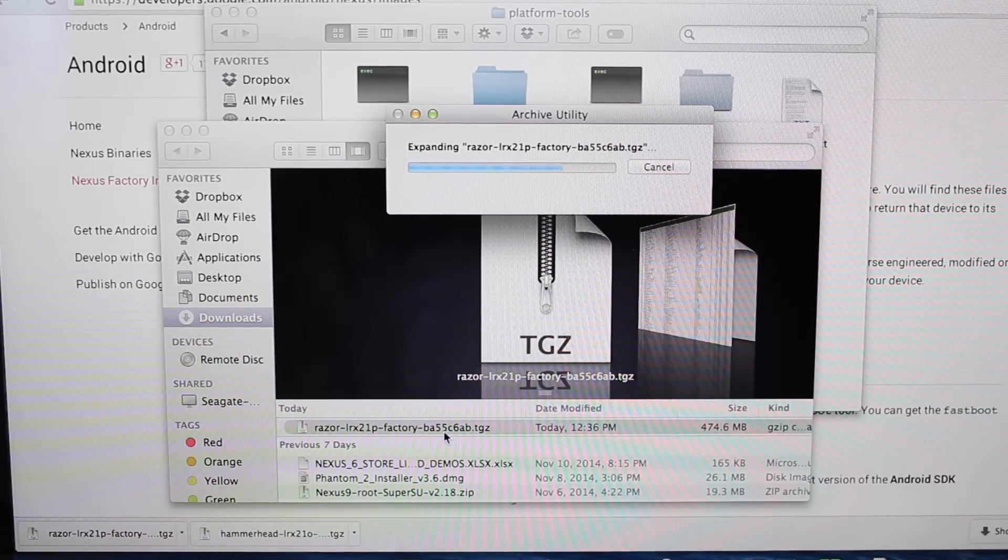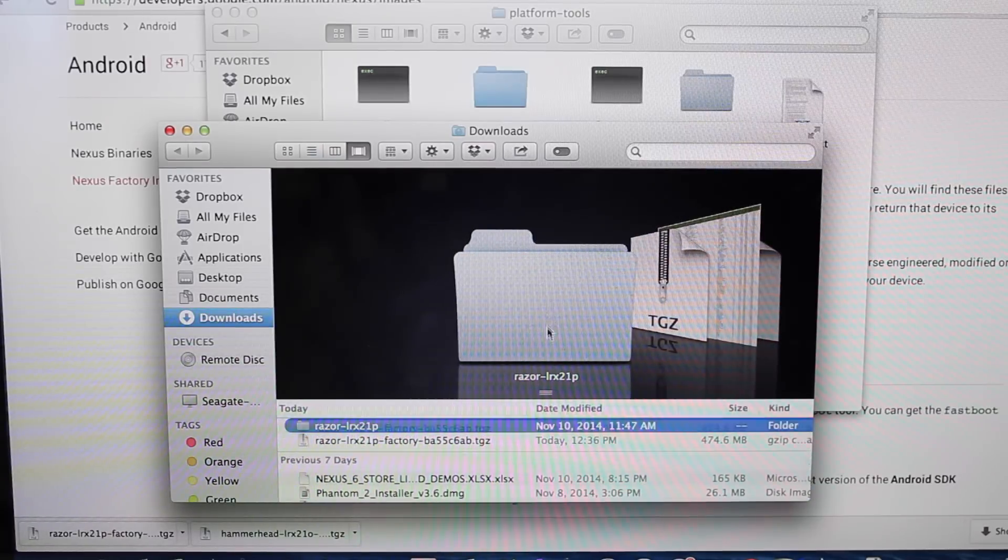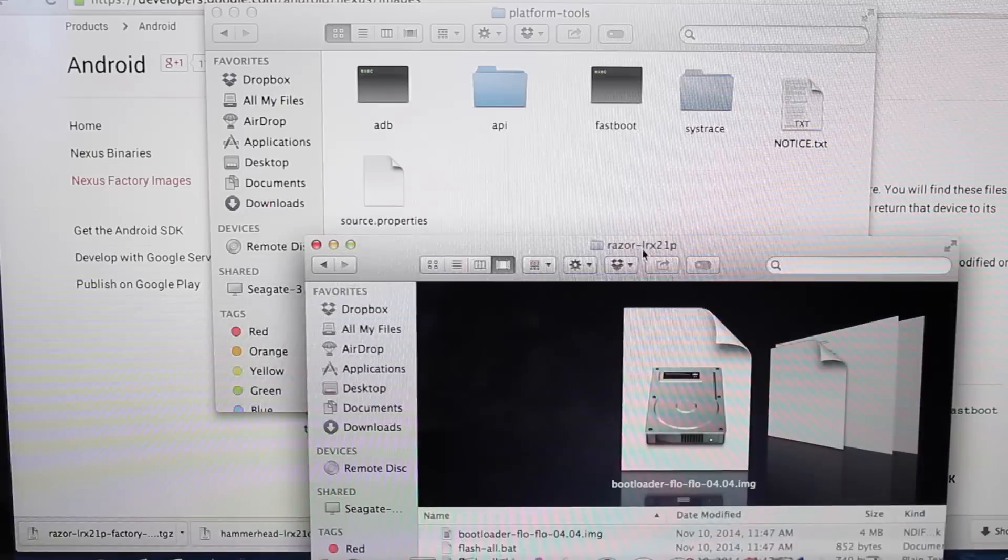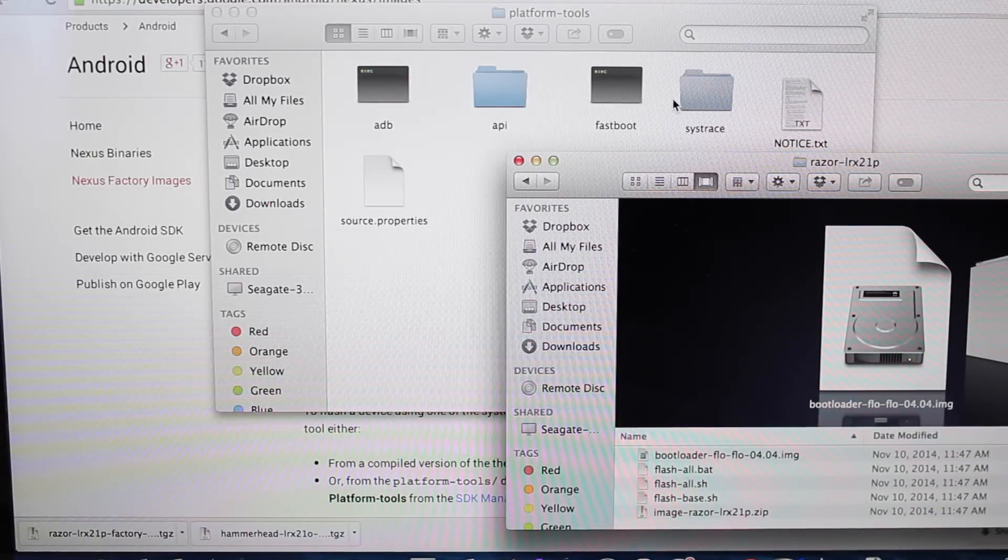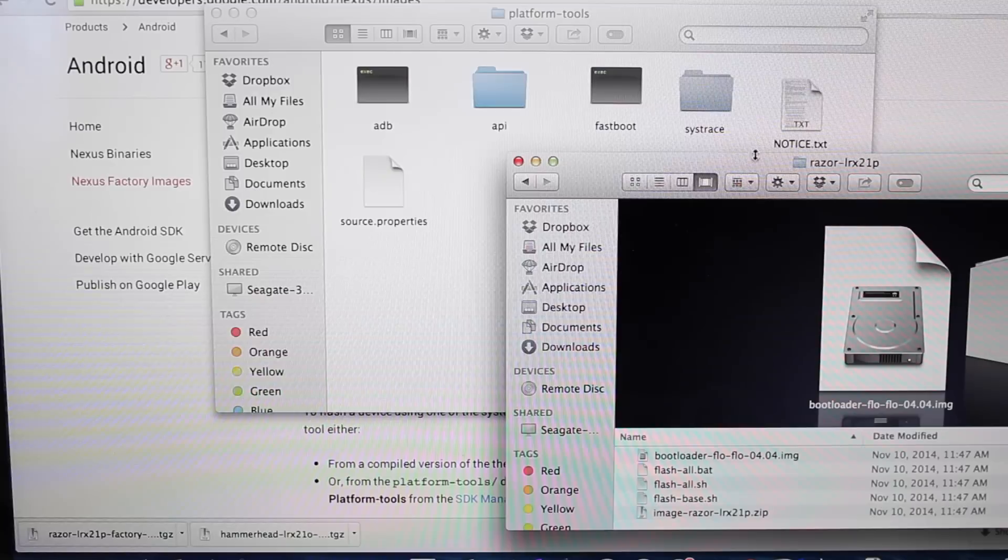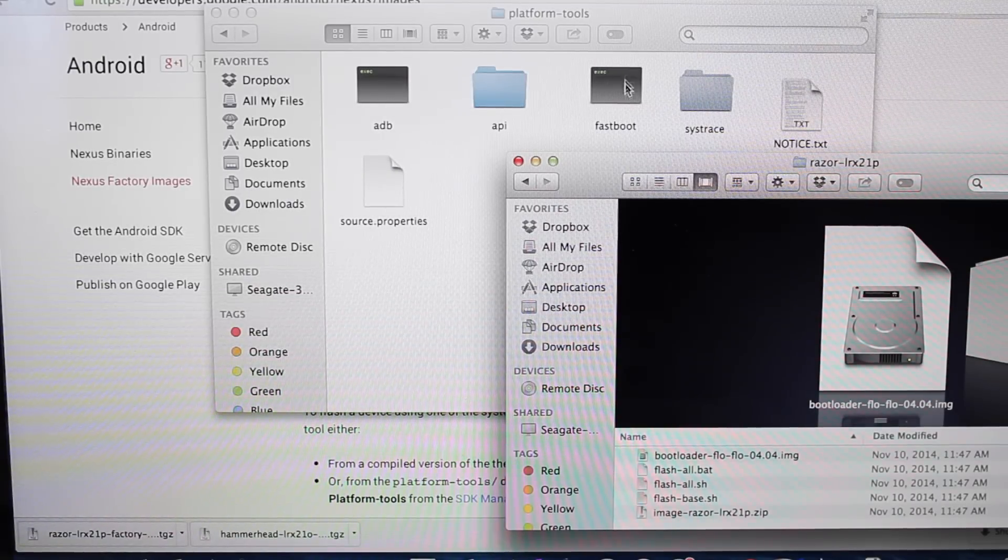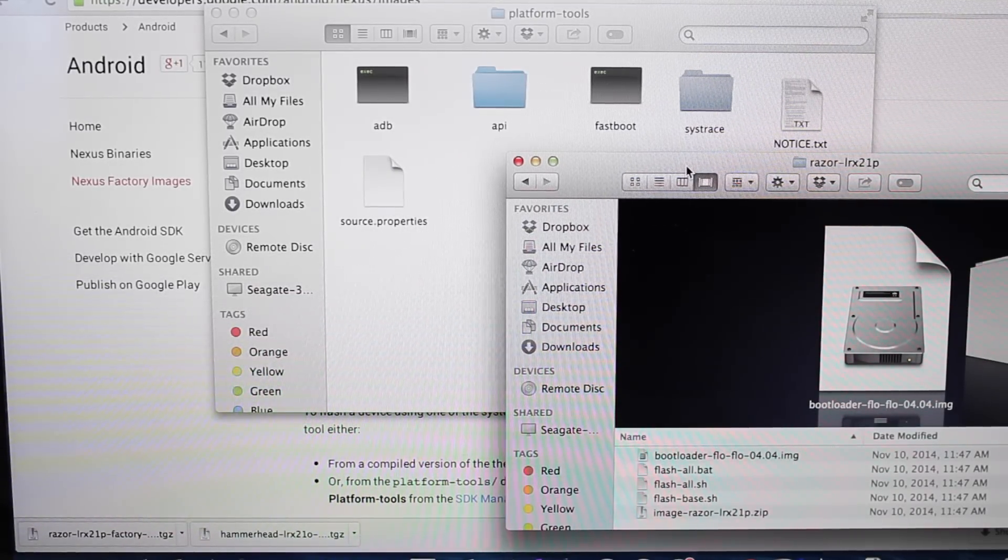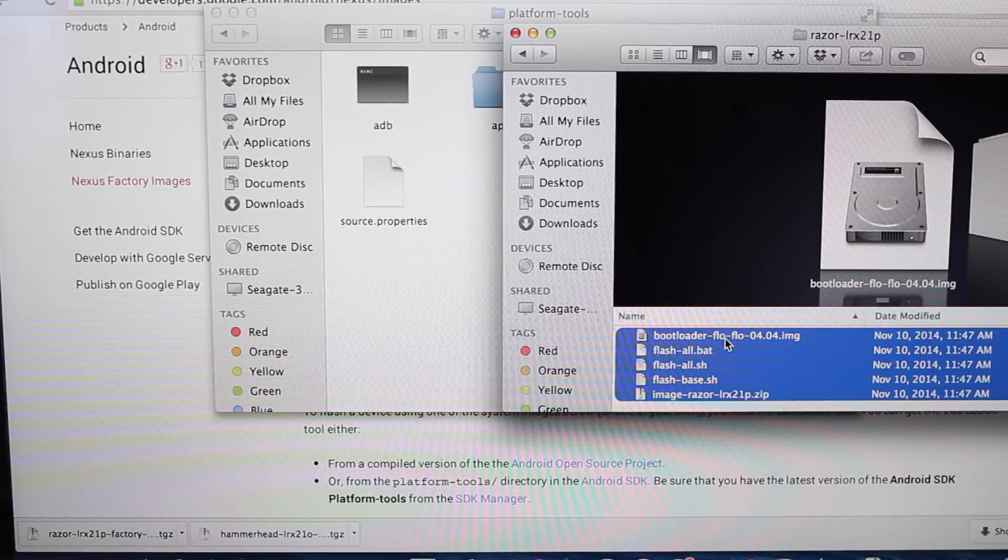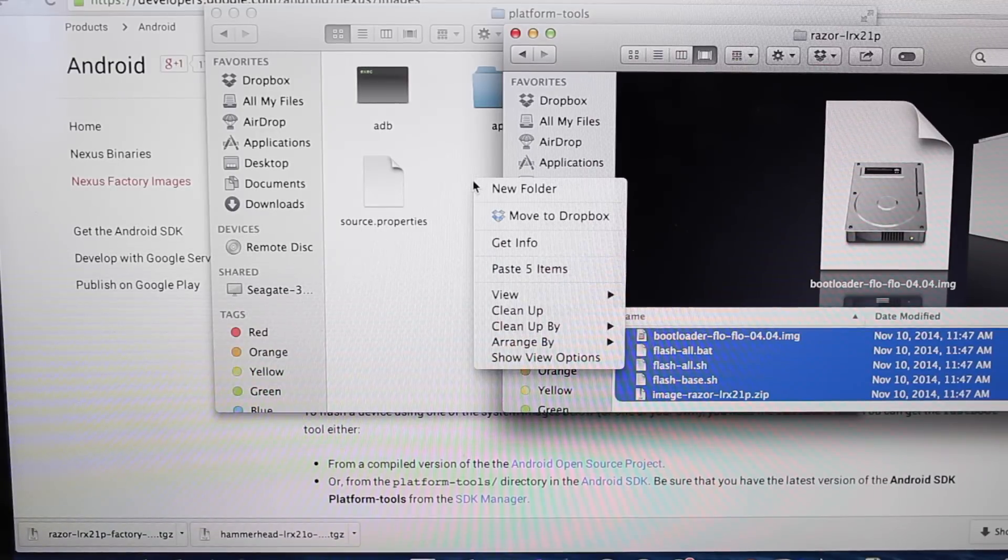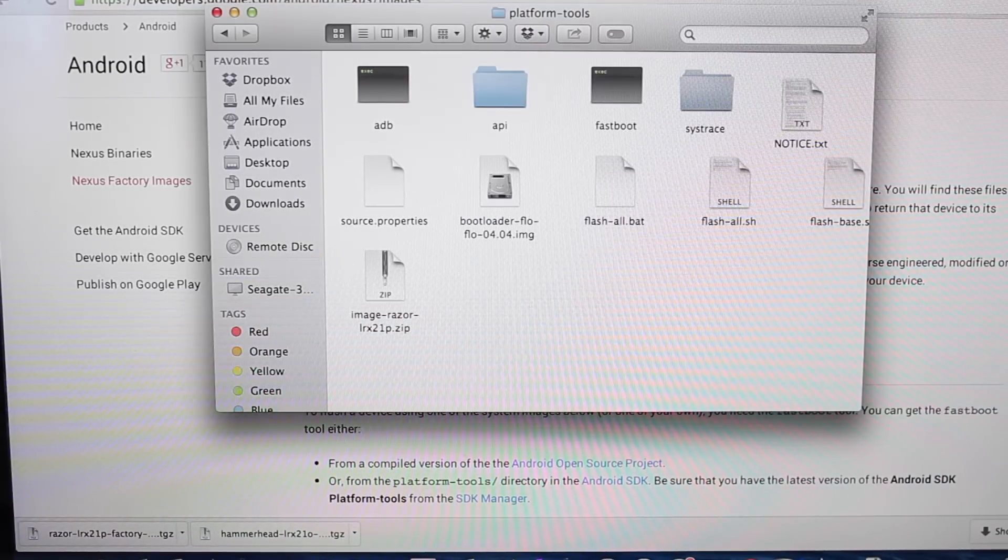Then you're going to copy the contents of this folder over into your platform tools folder in the SDK. I'll be sure to include a link in the description of how to install the SDK or how to install ADB and fastboot.exe. Those are the two files that you really need. We'll go ahead and copy all of these and paste them into that folder. Once that's complete, we can close out of that.